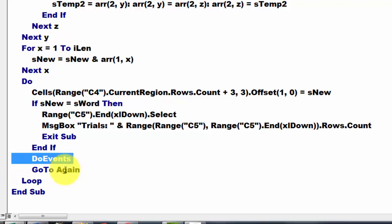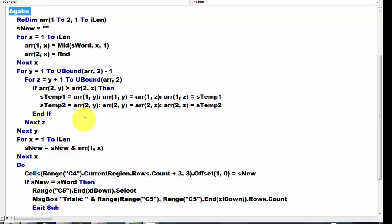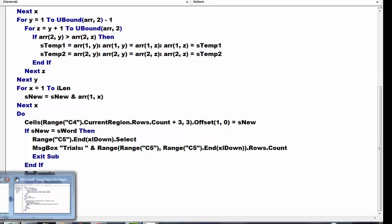And then we go to the label again and that label was here. And then it does that again, it creates a new array, put random numbers in there, etc. And we keep looping through all of that. That's what we did here.